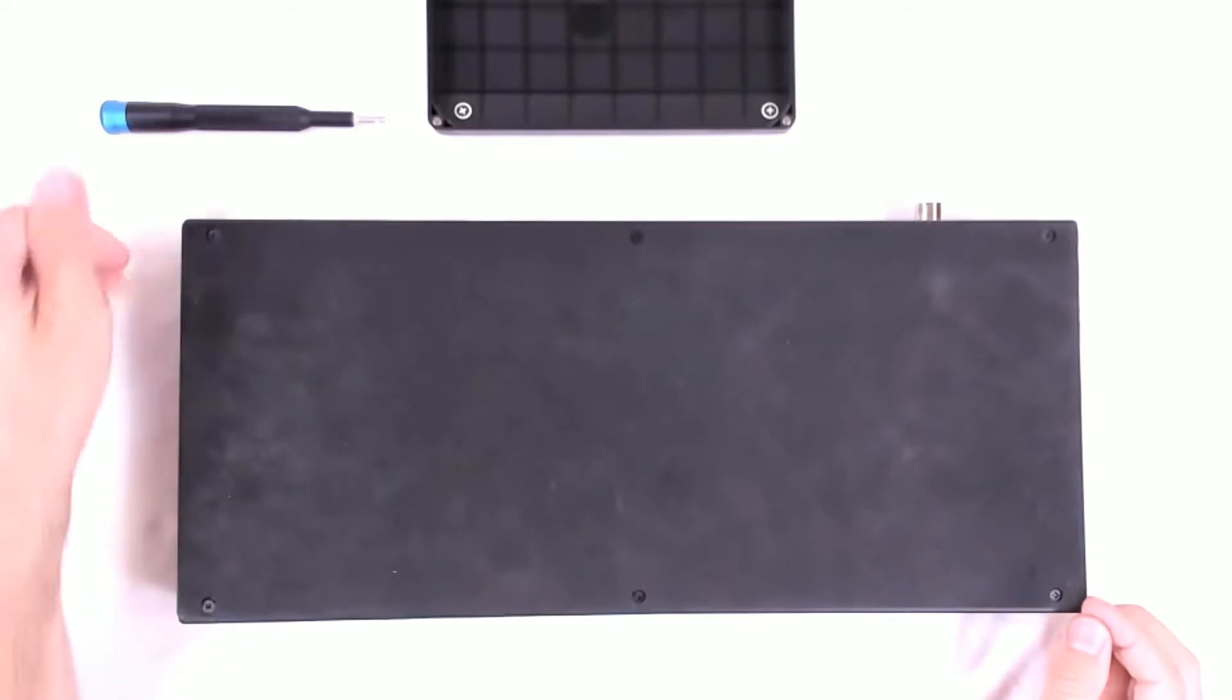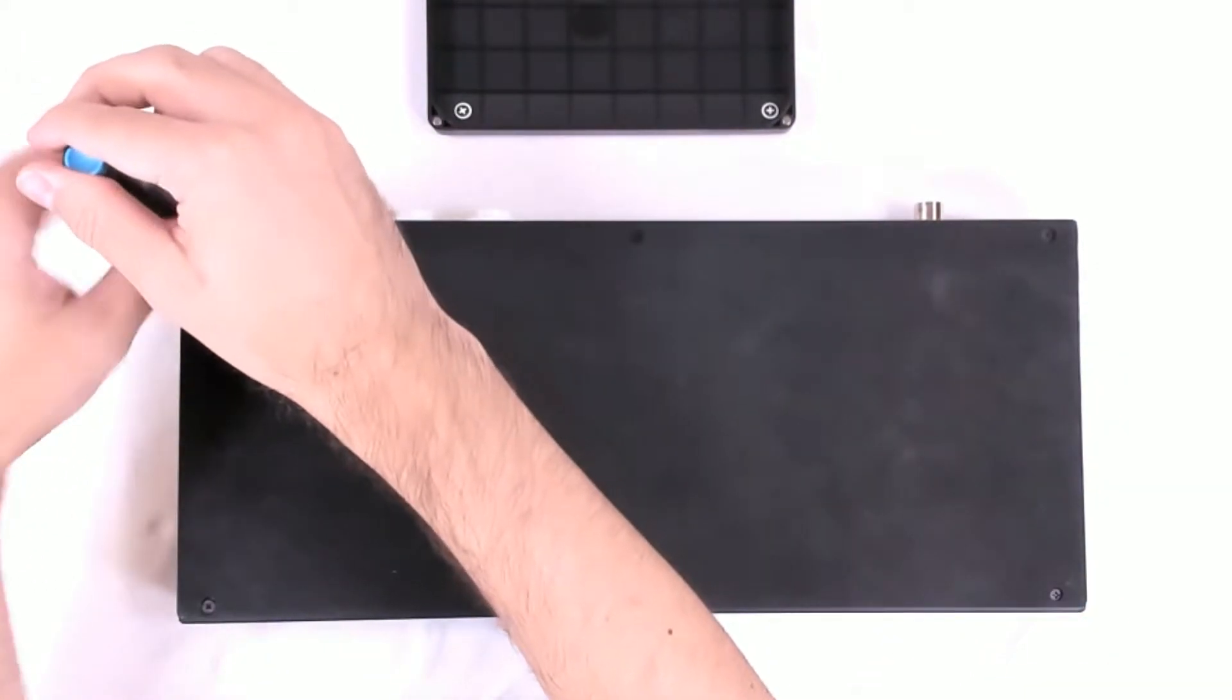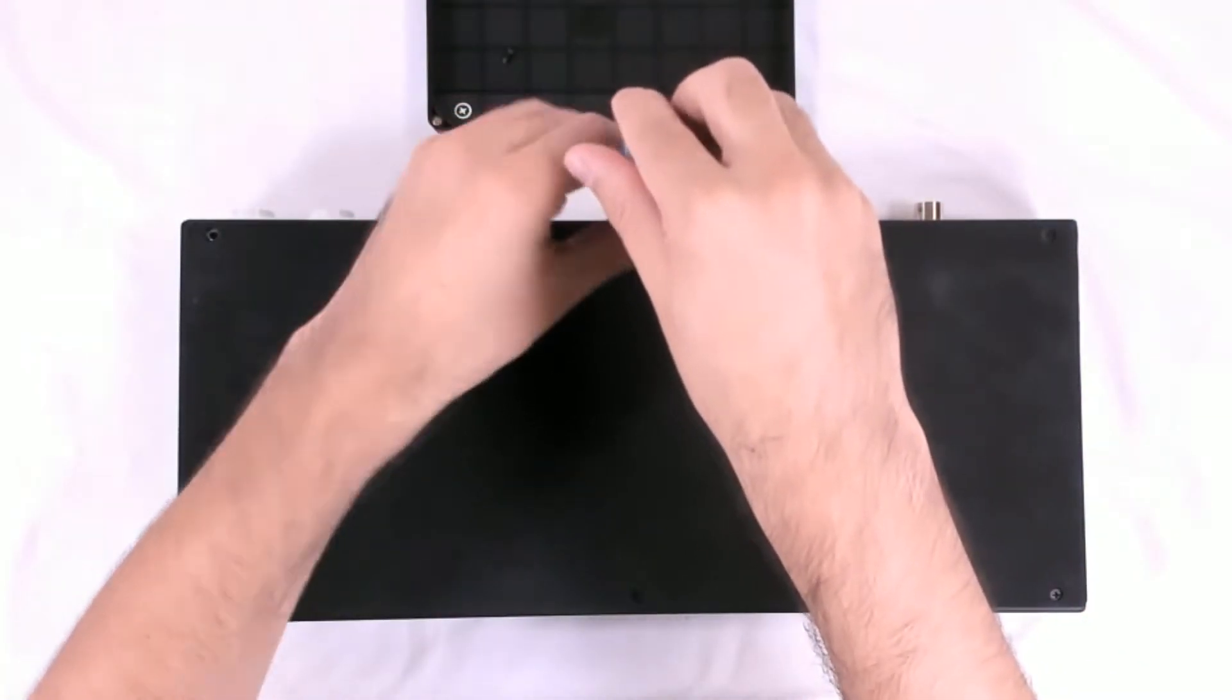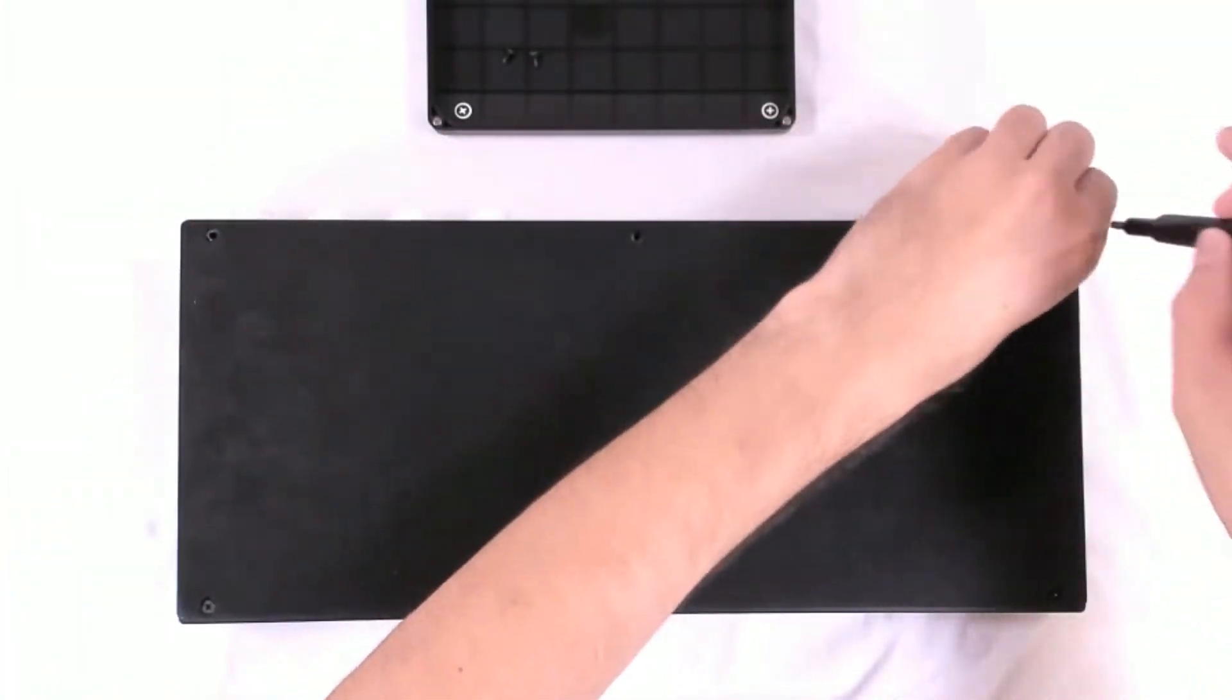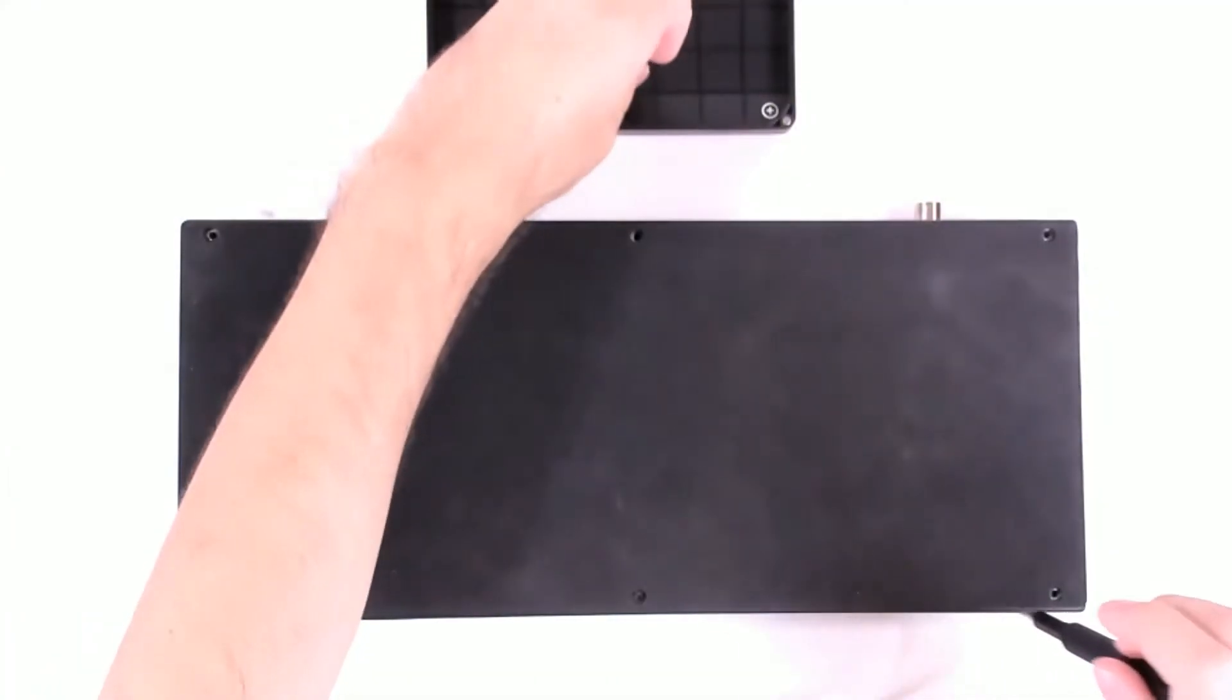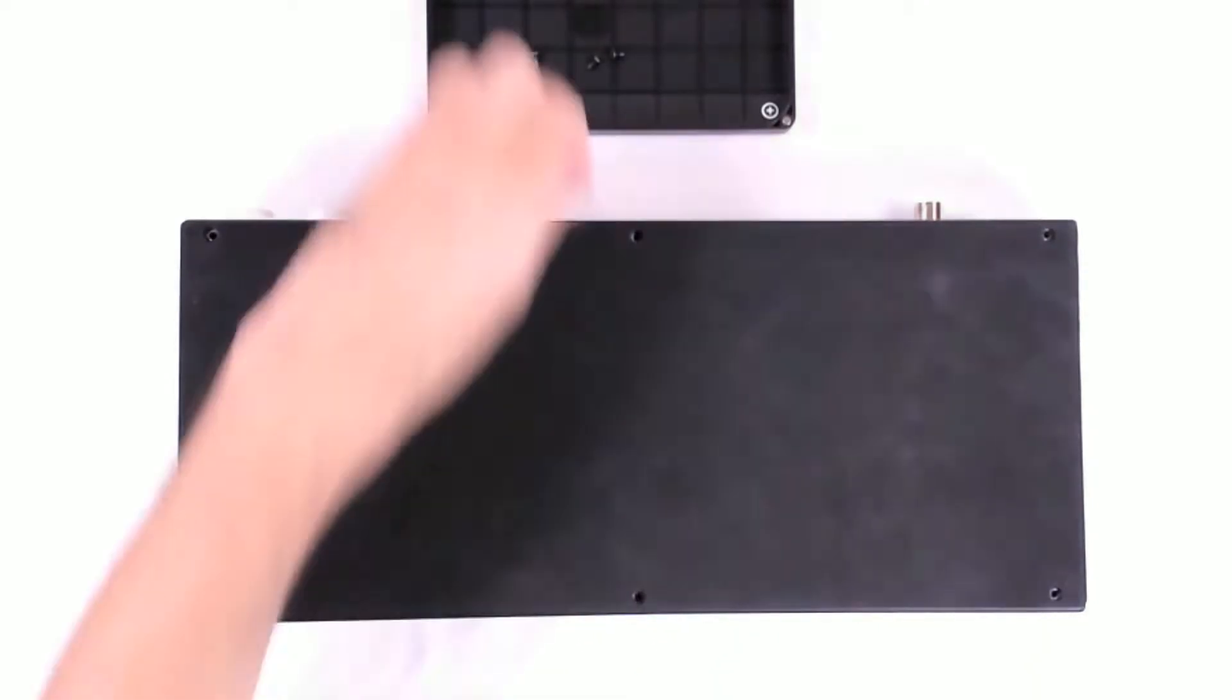So here's the bottom. We have the six screws that we're going to be taking out. I recommend some sort of can or container to put the screws in just in case you don't lose them.